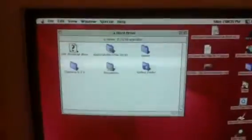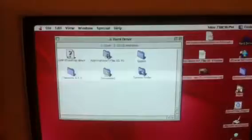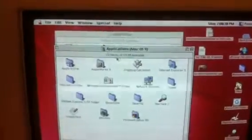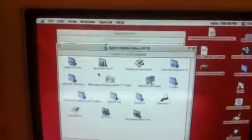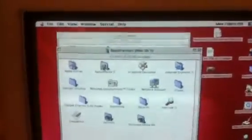Sorry about that. Anyway, so I installed it. Let's see, go to hard drive, go to applications, go to AppleWorks 5.